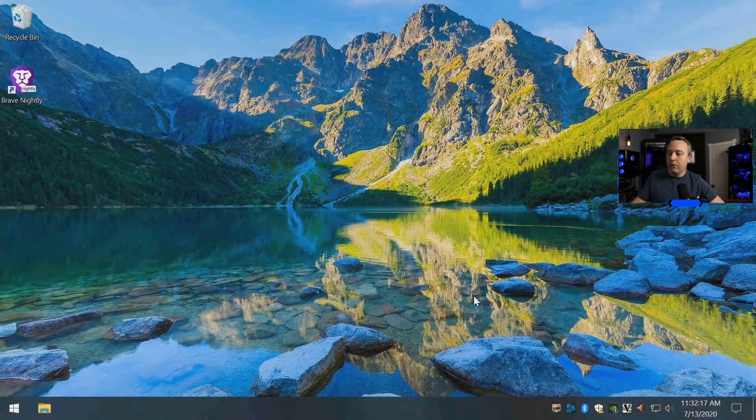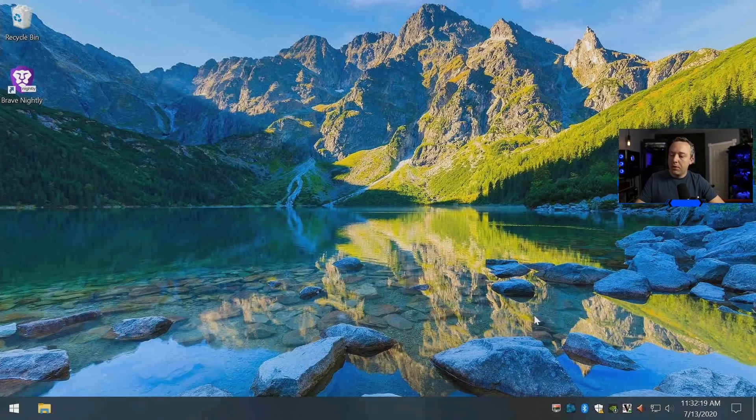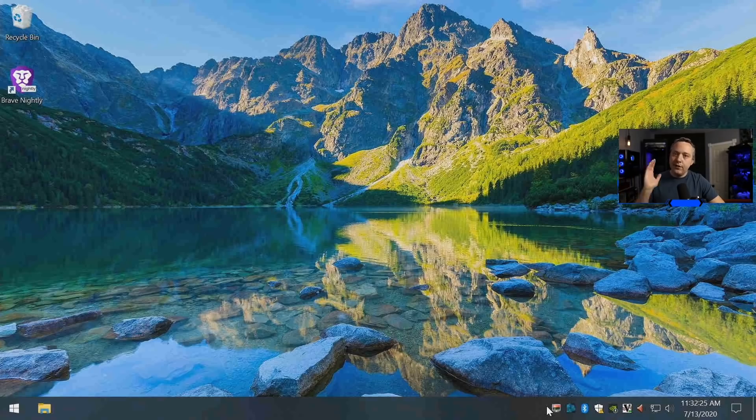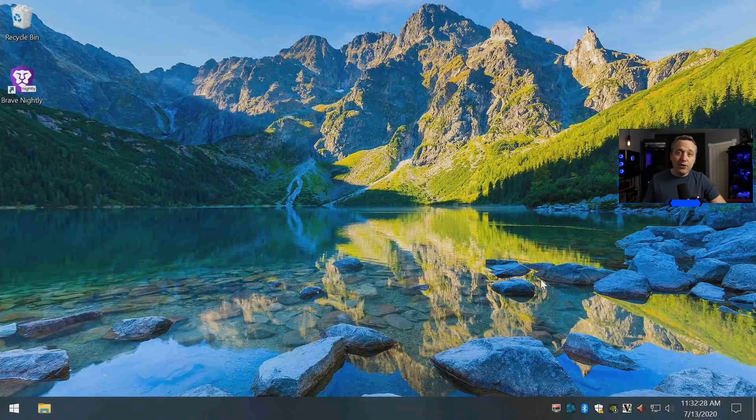There we go. That's the new wallpaper. I really like this tool. It's very clean. That's Windows. Just click on that link, download, run, and you'll have a new wallpaper every single day or every hour if you want.